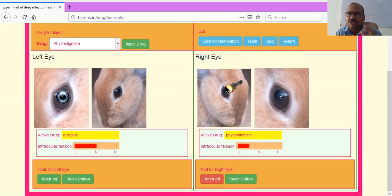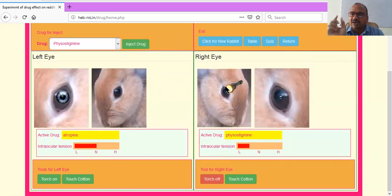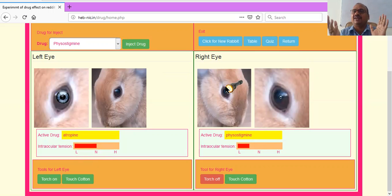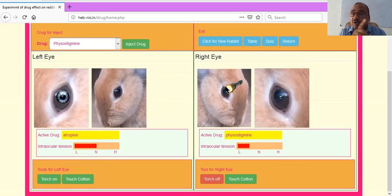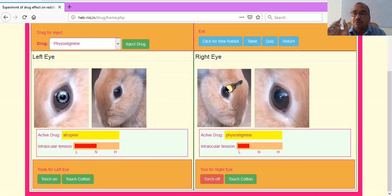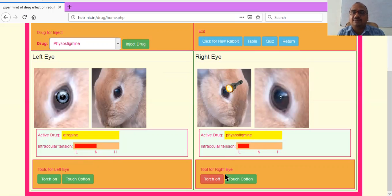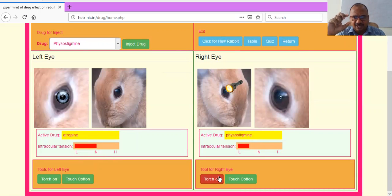If you keep the torch focused on the rabbit eye, the pupil will remain constant. Otherwise, the pupil keeps moving, and when it is moving we cannot identify whether it is dilating or constricting. To observe dilation or constriction, the pupil must be constant and not moving. For that purpose only, we use the torch. When you put the torch, the pupil becomes constant and you can easily observe dilation or constriction.